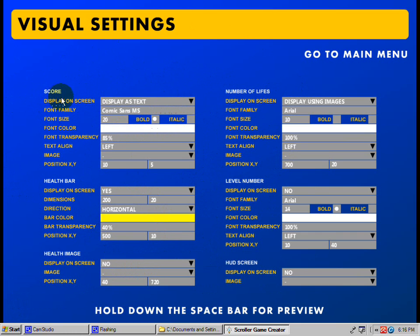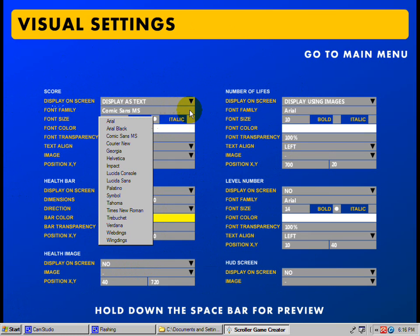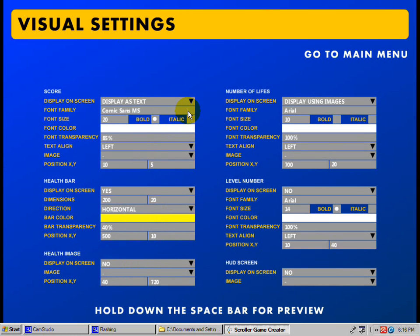Alright, then you can go from the score — you can display as text, which I like to do. In the font family, you have a little bit of a choice: Arial, Arial Black, Comic Sans, Courier. I like the Comic Sans.